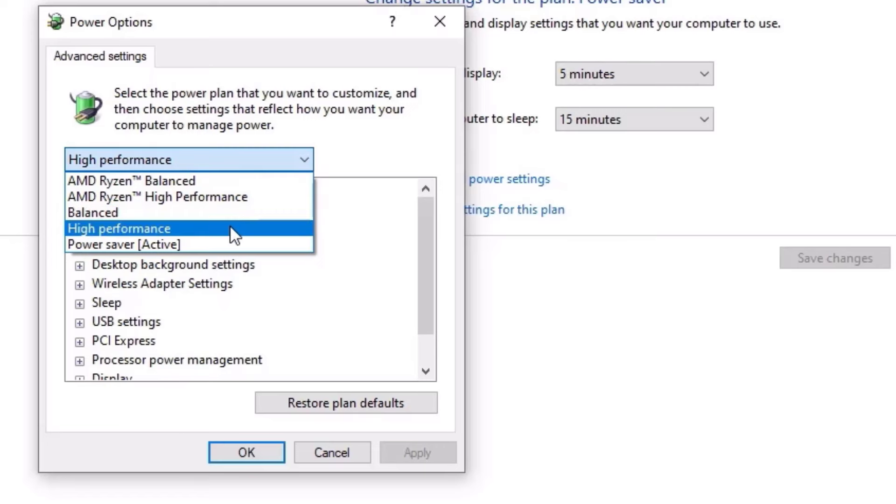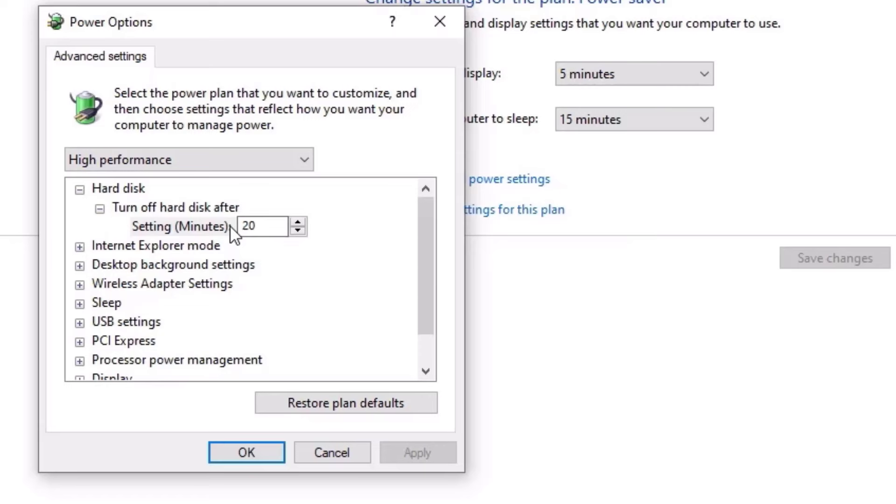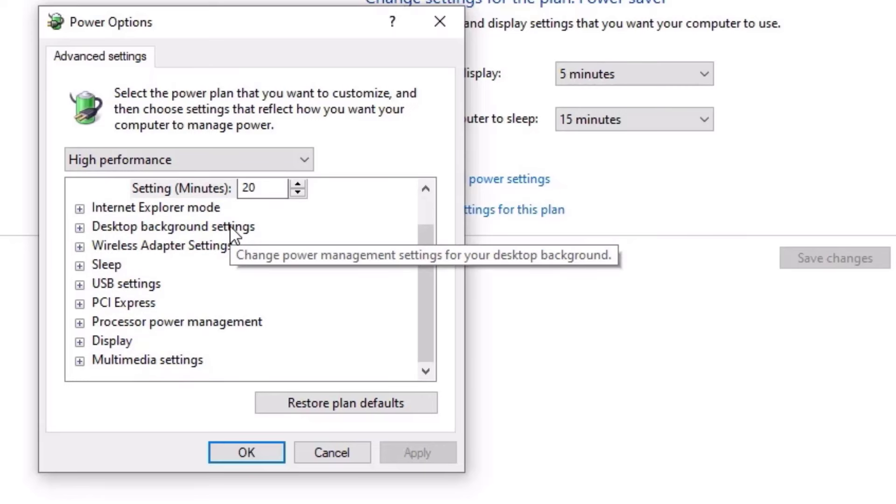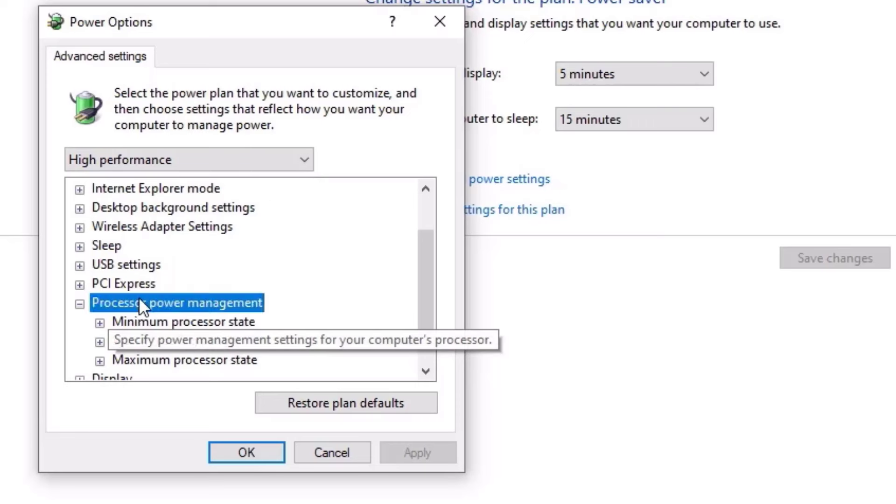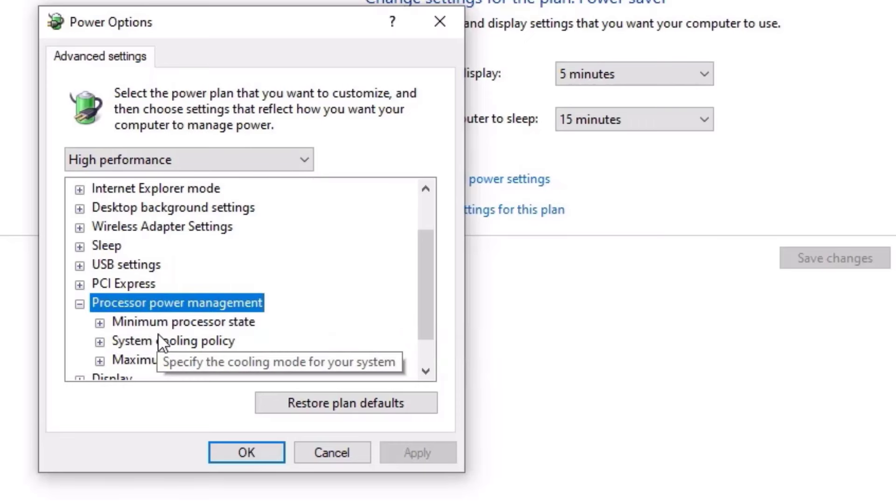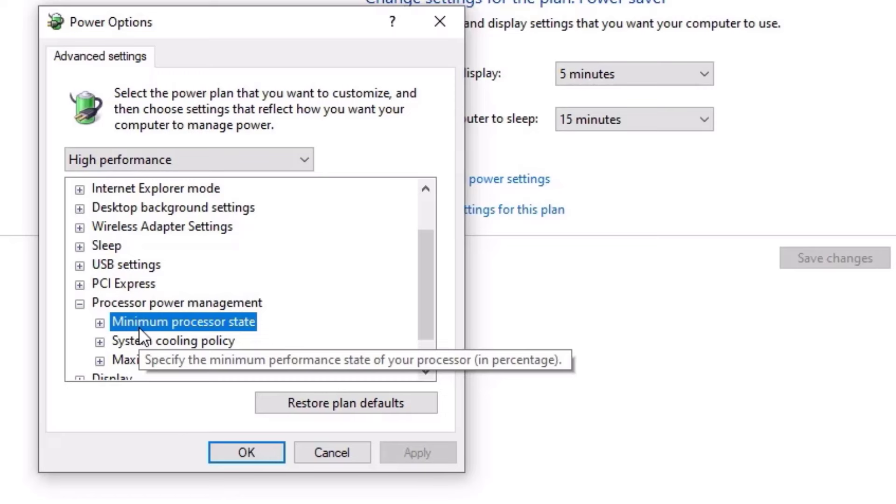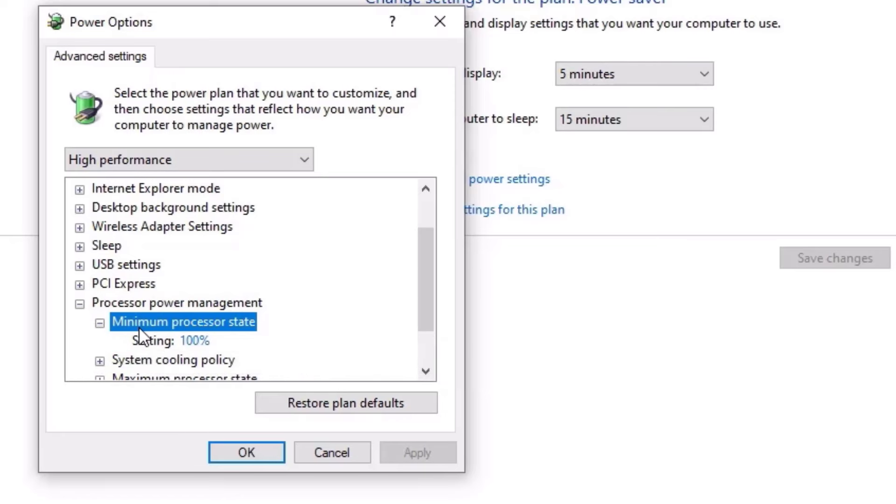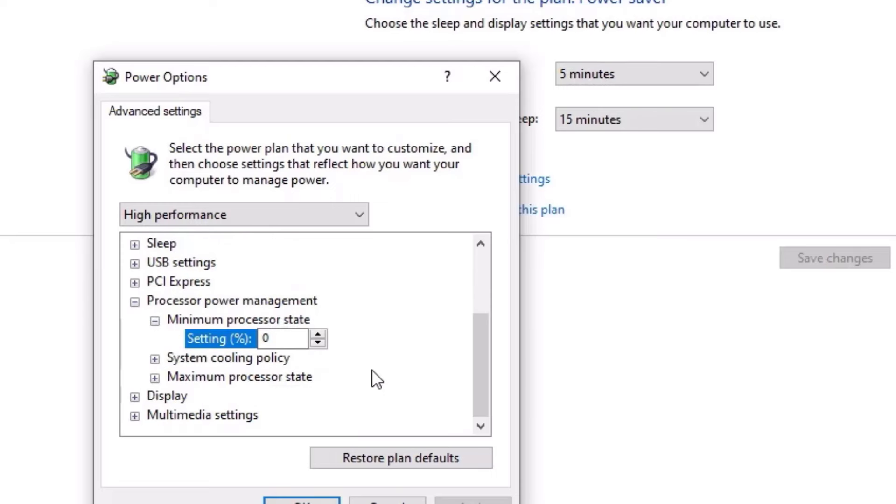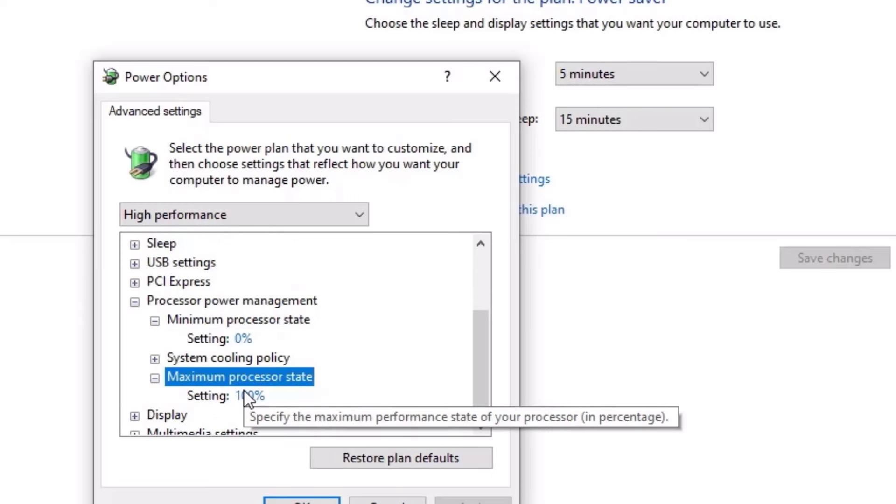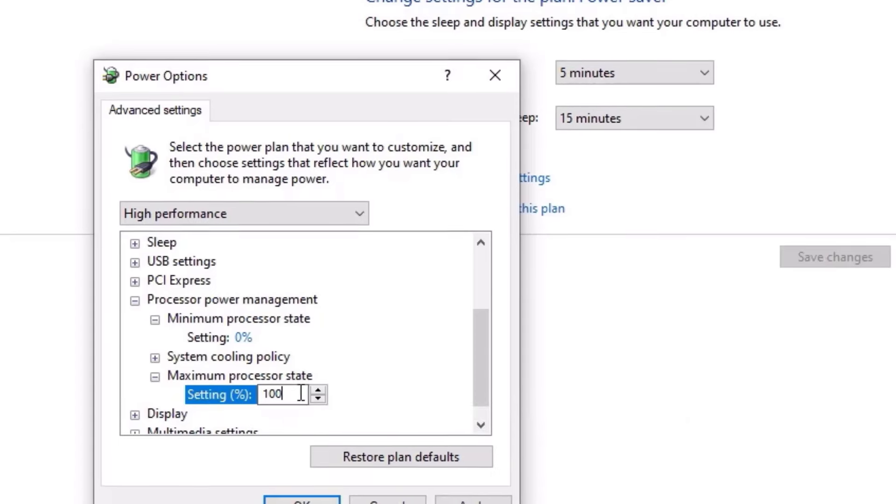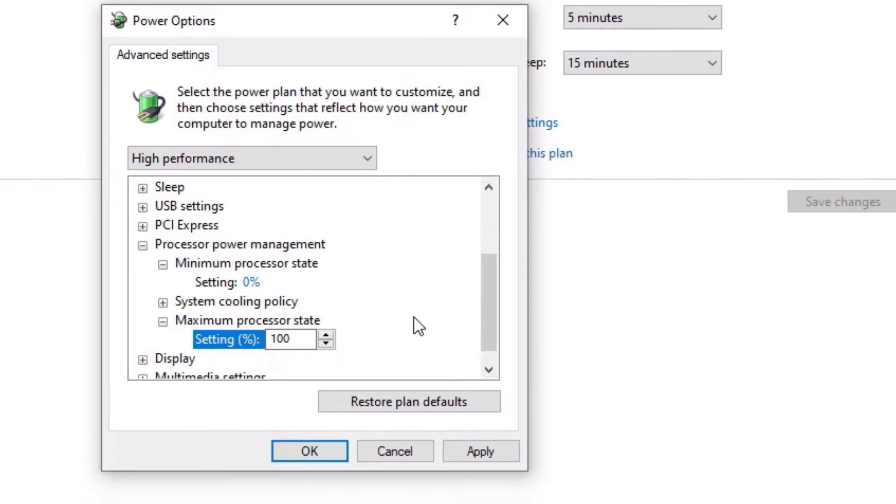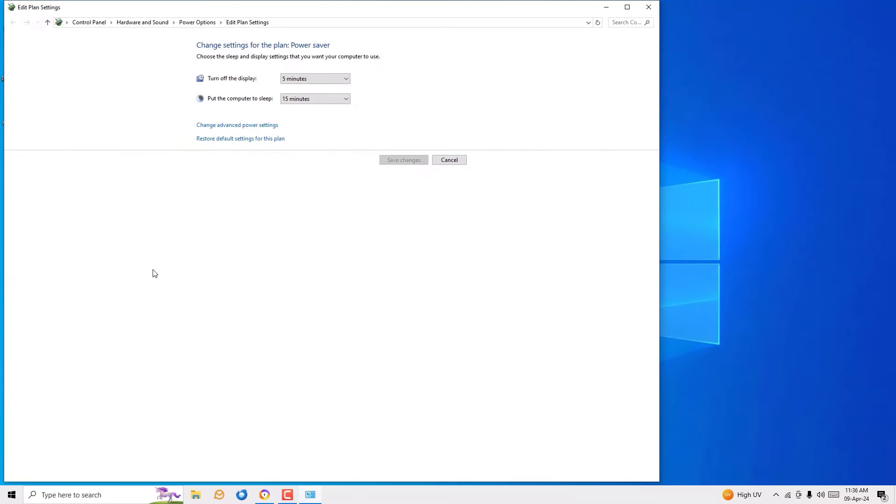So once you select the high performance or ultra high performance, just scroll down and then you have to find processor power management. Here it is, click on that to expand. Then in the minimum processor state, double click on that to expand and the setting should be zero. Once you select the minimum processor state setting to zero and select the maximum processor state should be hundred, hit apply and save.